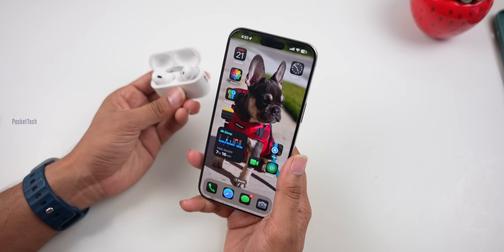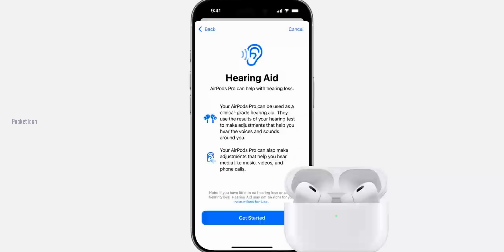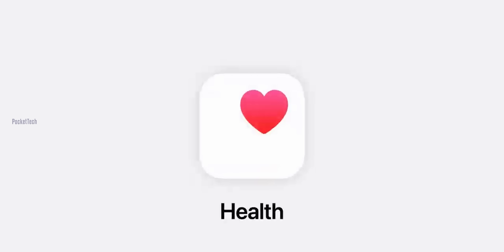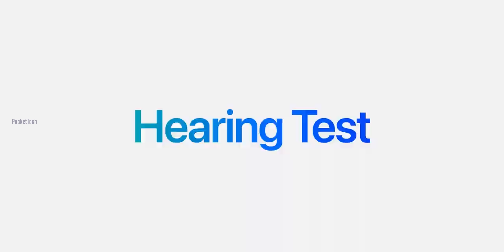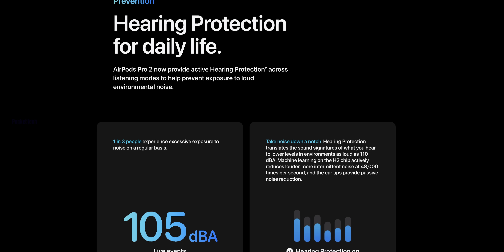Next is AirPods Pro 2 — these now support a Hearing Aid feature. If you are using AirPods Pro 2, you now have hearing aid support built in. There are three features: first, the hearing aid mode itself; second, using them with music and sound; and third, Hearing Awareness, which detects loud sounds around you and reduces them to protect your ears.